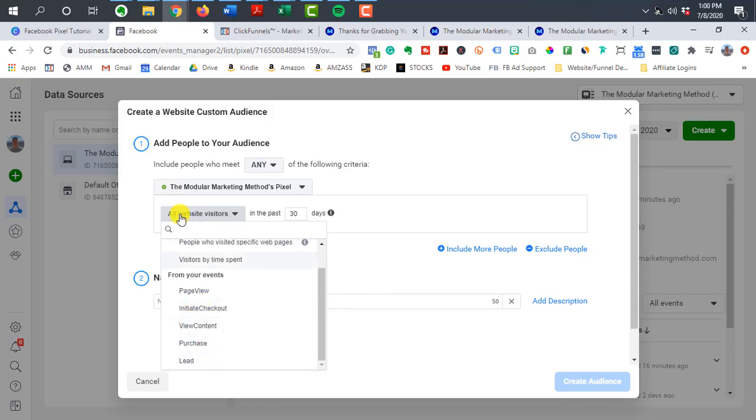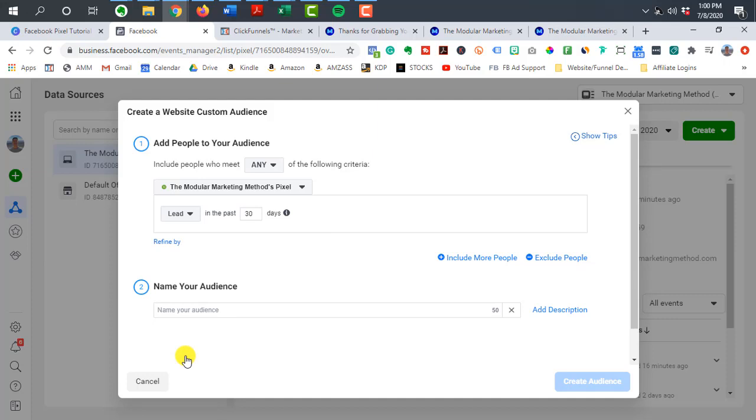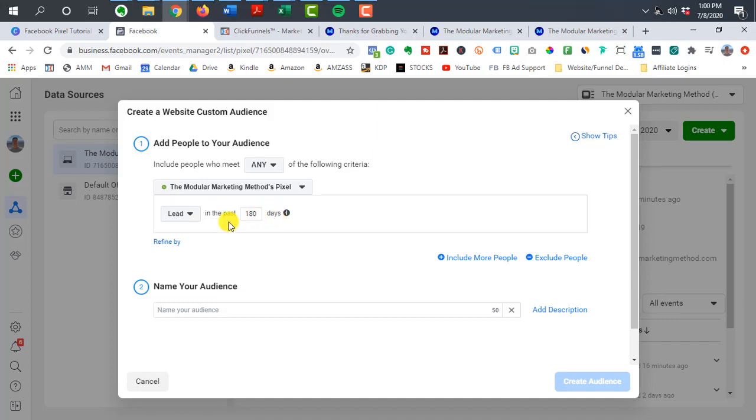So this is where you would create your custom audience. So you can just select a lead here and basically Facebook's going to build an audience of everyone that has become a lead or fired off that lead event code in the last 30 days. Now you can increase that to 180.